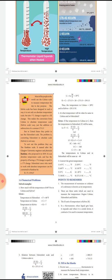You have to substitute the value of Fahrenheit. Here, the value of Fahrenheit given is 68 degree Fahrenheit. You have to substitute that in the formula. So we get 68 minus 32 by 9 into 5. That gives 36 by 9 into 5. The final answer is 20 degree Celsius. That is, 68 degree Fahrenheit is equal to 20 degree Celsius.